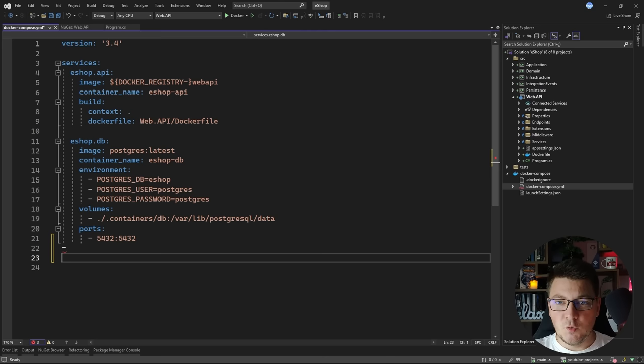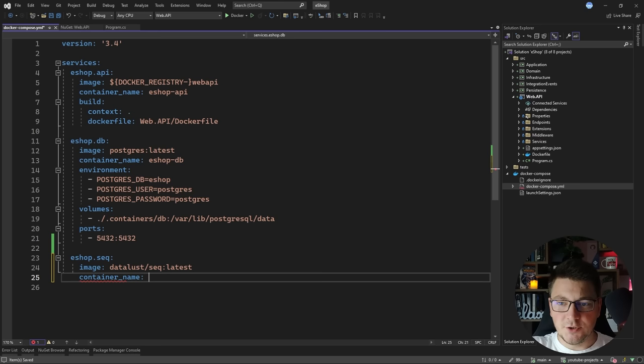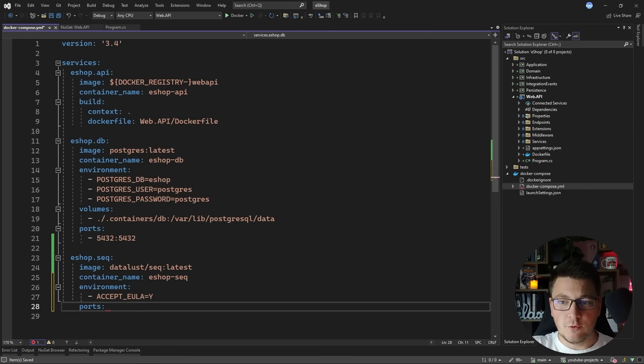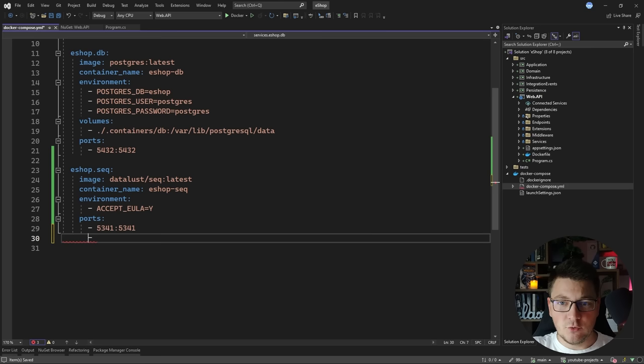Before showing the JSON configuration, let's define our SEQ instance in the Docker Compose file. I'm going to add another service called eshop-seq, define the datalust/seq:latest image, and give it the container name eshop-seq. I'll define an environment variable to accept the end-user license agreement — ACCEPT_EULA set to yes. Then I'll expose port 5341 (the default SEQ port) and port 8081 mapped to internal port 80 for the dashboard.